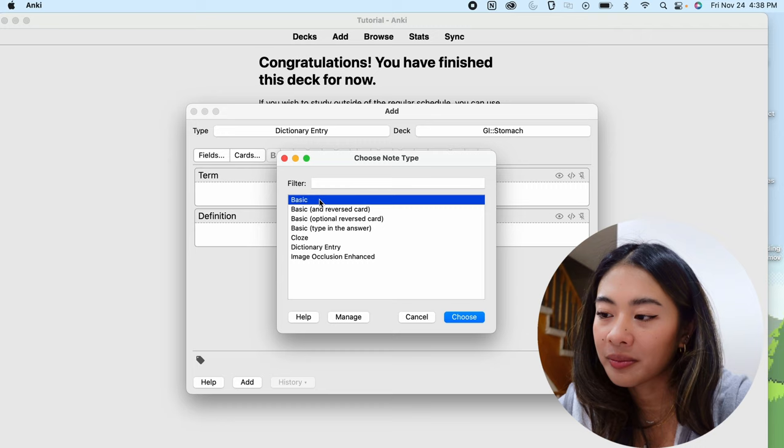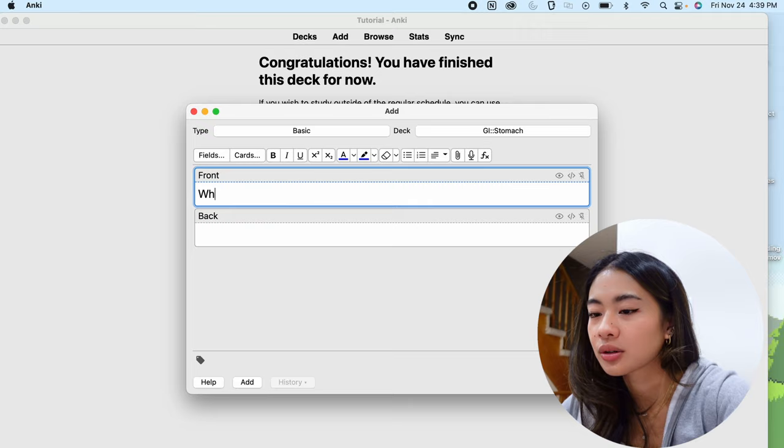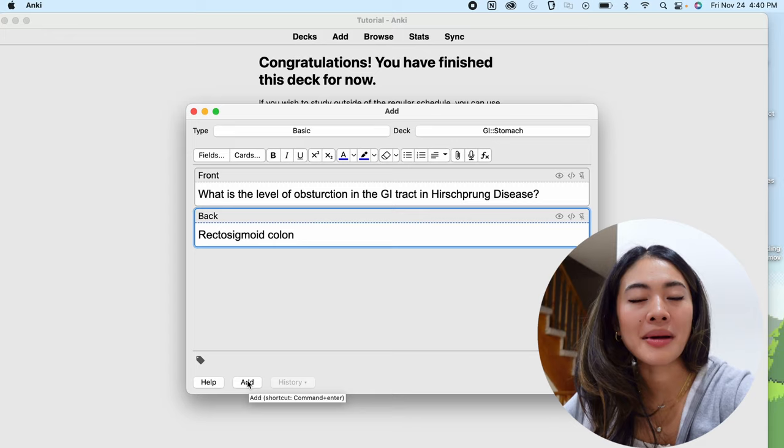And this is the front and the back, or the question and the answer. So to make a basic card, we're just going to go ahead and put the question that we want to ask, and we're going to put the answer in this back card, and we can either press add or command enter for Mac or control enter for Windows to add the card.